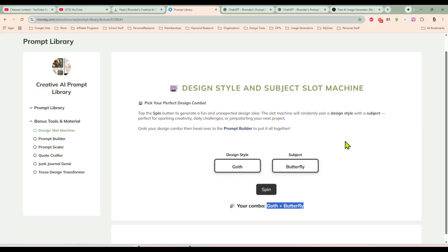If you're not a member of the Creative AI Prompt Library, maybe now's the time you should join. If you are a member already, go check out the design and subject slot machine. Leave me comments — let me know what combination the slot machine gave you. You know what the best part of this slot machine is? We don't lose money at it — it's just fun and we can spin and spin and spin all day long. So have a great day, guys. If you have questions, drop them in the comments and I will see you in the next video.